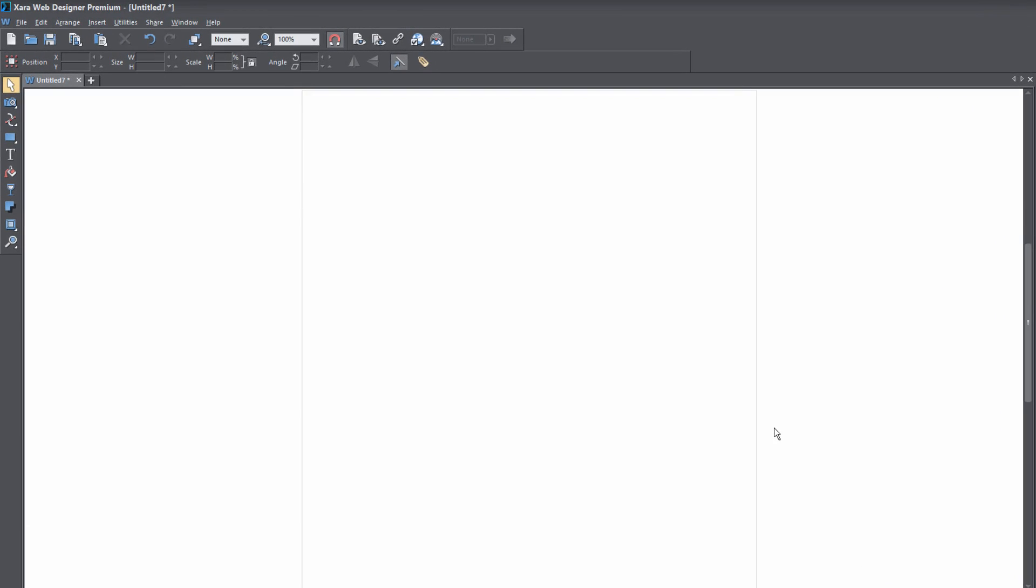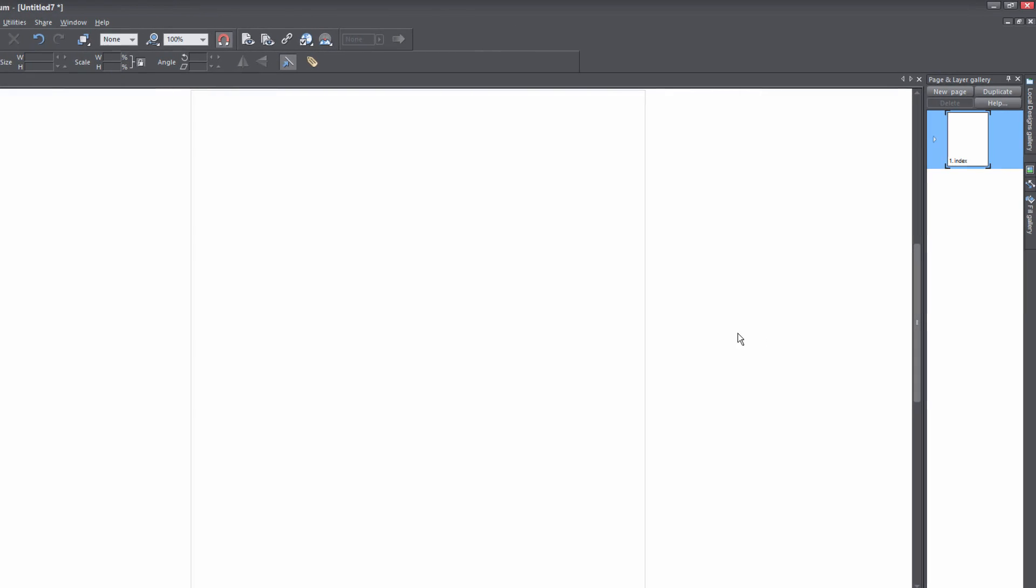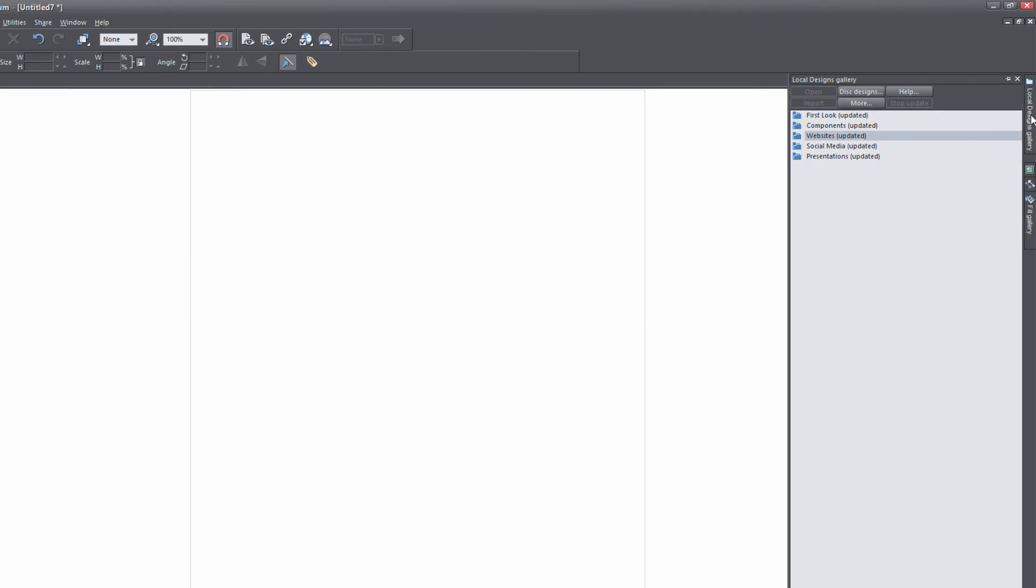The first thing that you want to do is go to your local designs gallery on the right side of your page. If you left click on that, it'll pop out the local designs gallery. And let's go ahead and click on the thumbtack key to lock this panel in place.